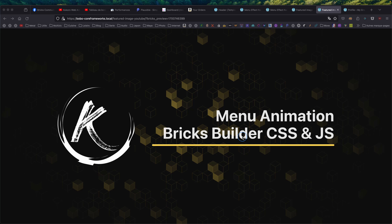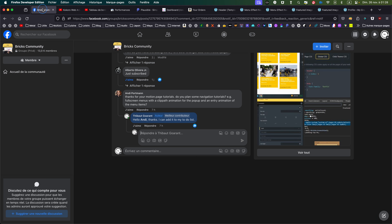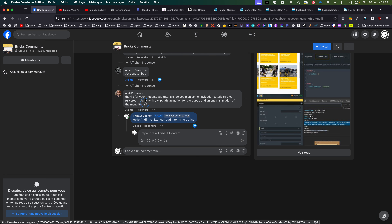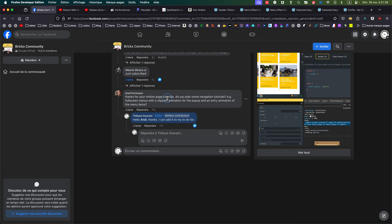Hello, this is Thibault for another video. Today we're going to see an animation for a menu, and we're going to do it with Bricks Builder with some CSS and JavaScript. I got a question in the Facebook group of Bricks if we could have a tutorial for a full-screen menu with a clip-path animation and an entry animation for the menu items.